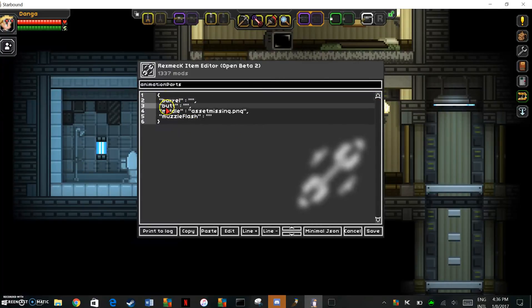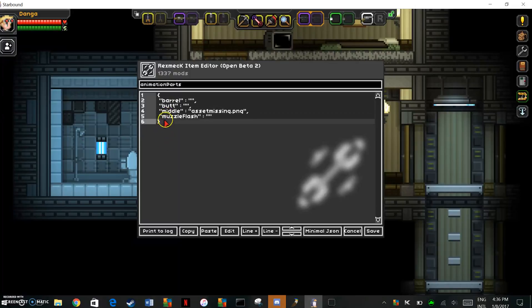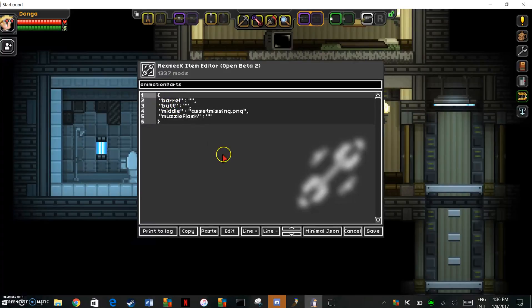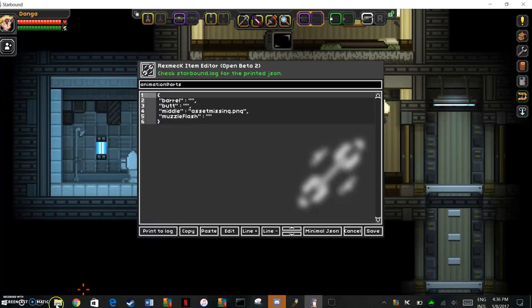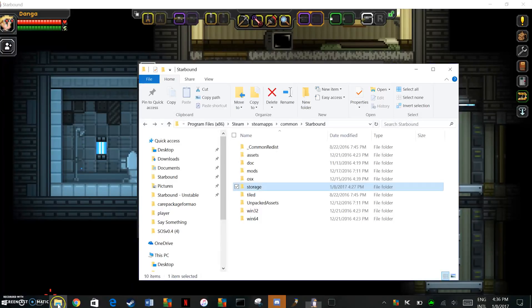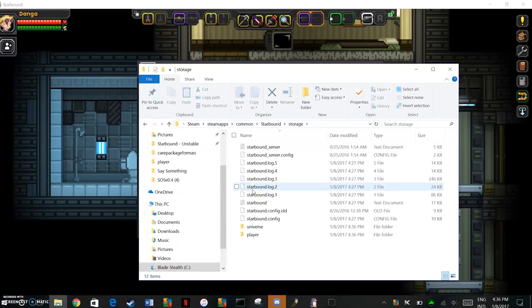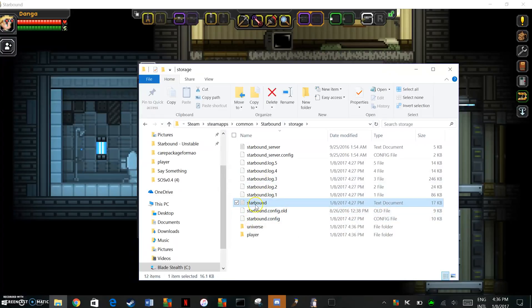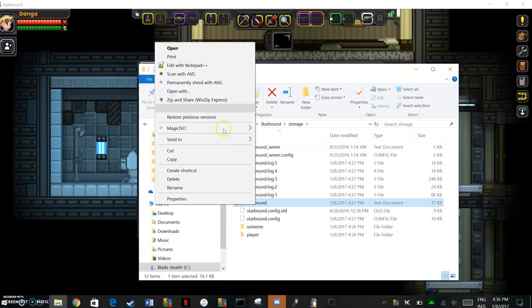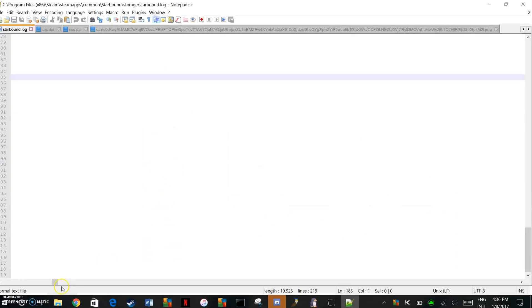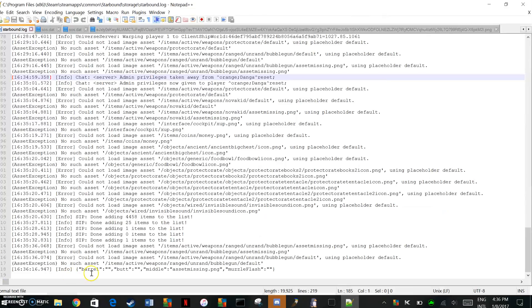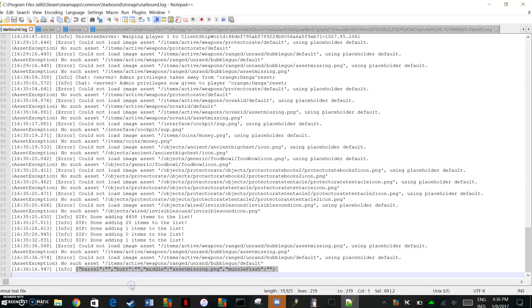Alright, so you see all this. You can do this manually if you want. Spaces matter, capitalization matters, but what I'm going to do right now is I'm just going to hit print to log. Now what that does is I can go into my Starbound folder and go into storage, and this text document right here, Starbound. I'm just going to open that up in the notepad, go all the way to the bottom, and basically what it does is it copies whatever you selected into here. So you're going to want to copy that.